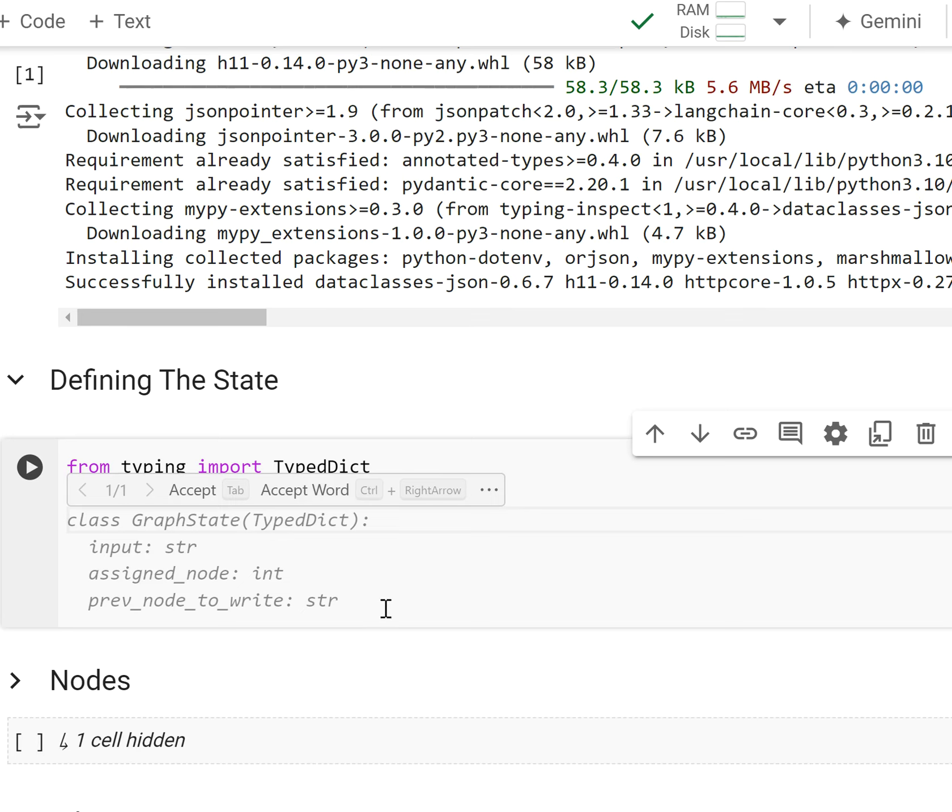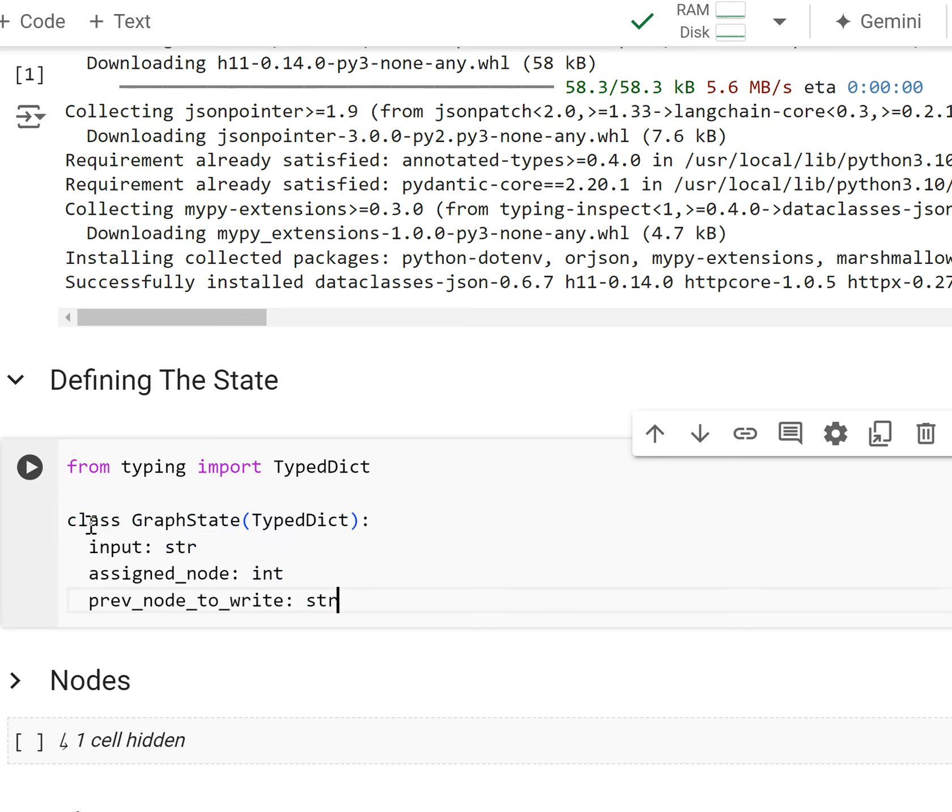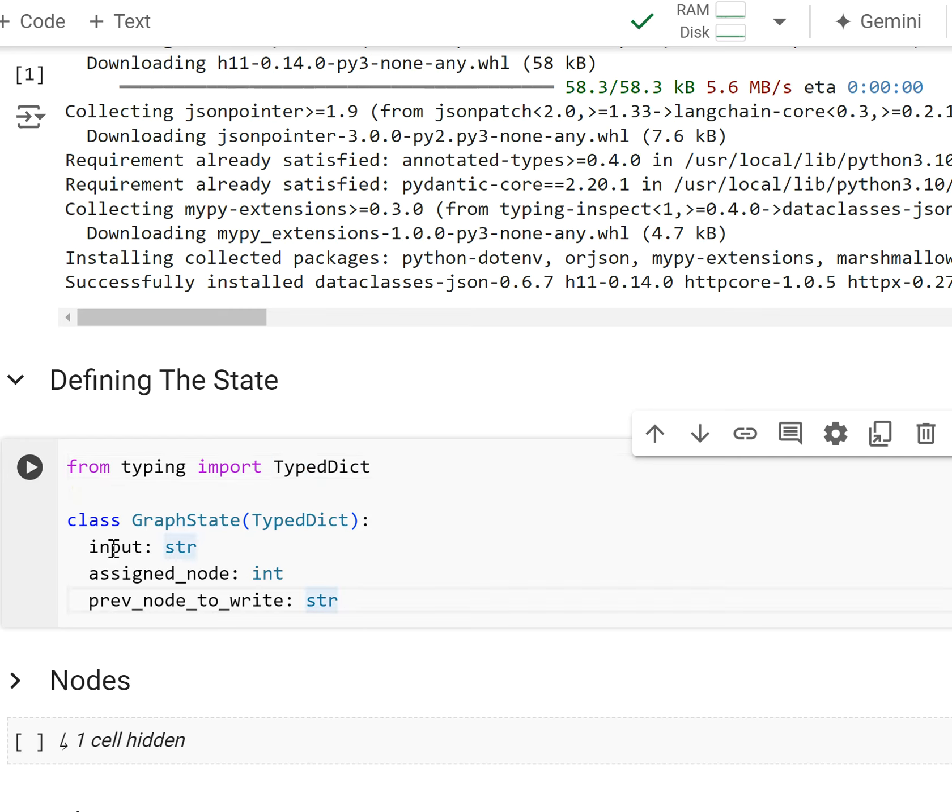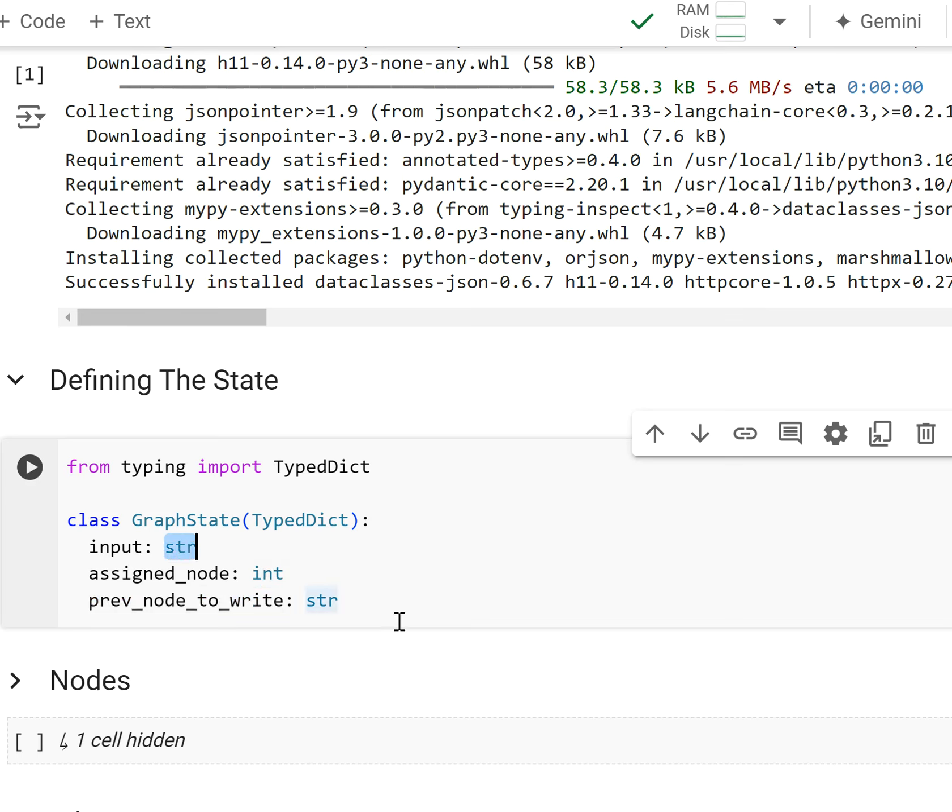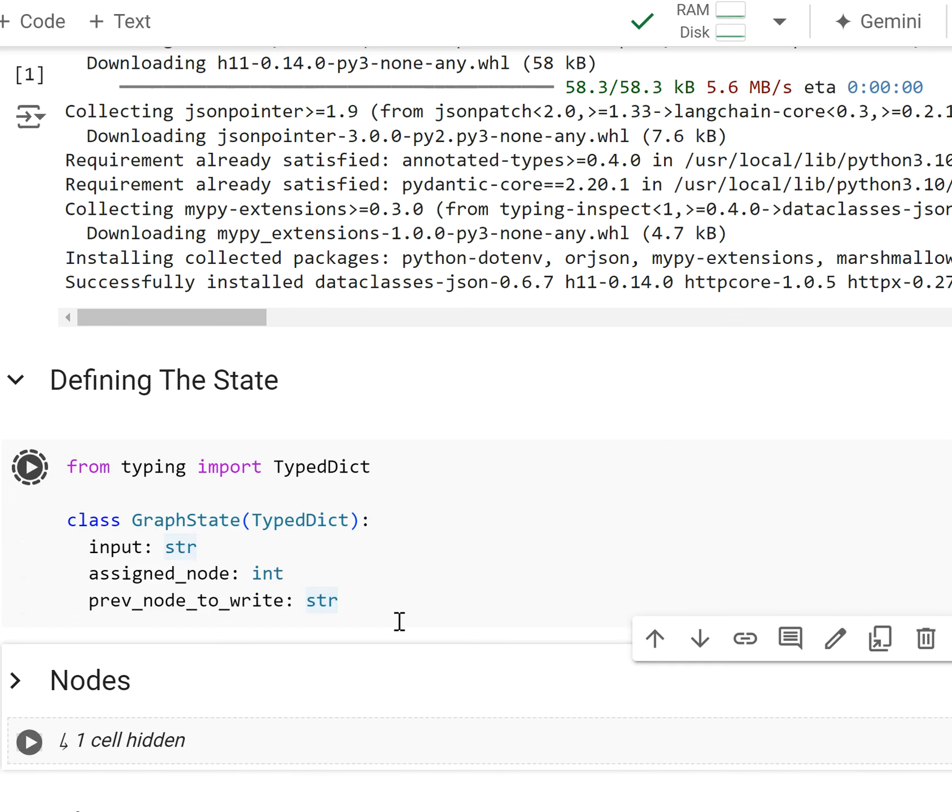I don't think there's any need for me to go through it and rewrite it. But as you can see, we have the class. We need to create a class called Graph State. You can name it whatever you want, but that's what I called it here. And it inherits from typed dict. It has three keys - the input key that we talked about, the assigned node key that we talked about, and the prev node to write key that we talked about. They all have specific data types that they are set to. Input has to be a string, assigned node has to be an integer, and prev node to write has to be a string. So this is the state that our graph is going to pass around between nodes, and that is how you create a state in LaneGraph. In the next video, I'm going to show you how to actually create the nodes of our graph.